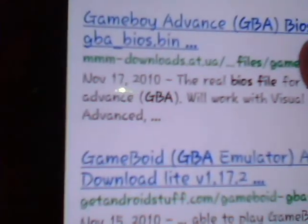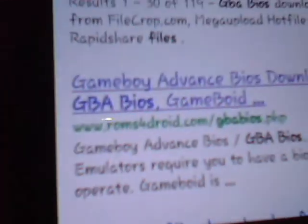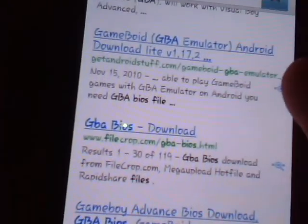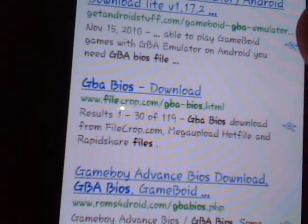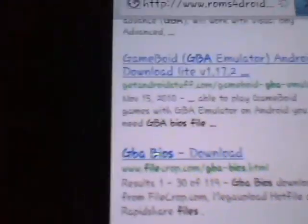Google 'GBA BIOS file' and you'll see one from ROMs for Droid. Click on it. That was one of my friends telling me — he just got the name wrong.